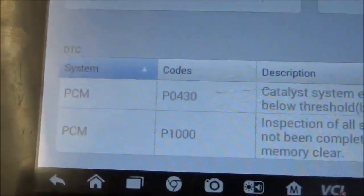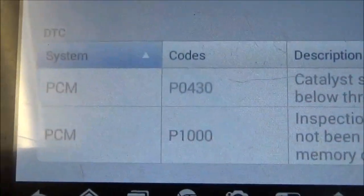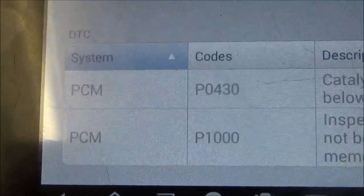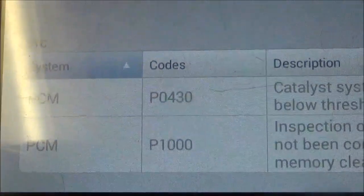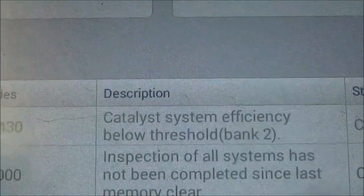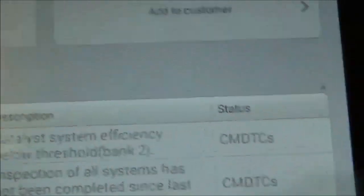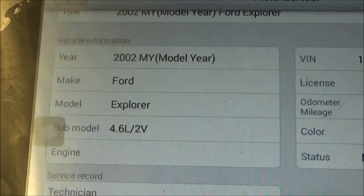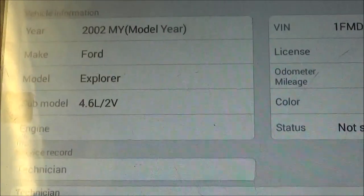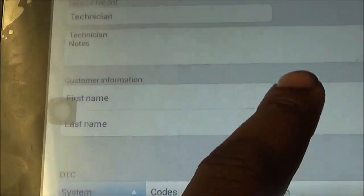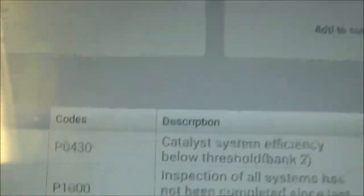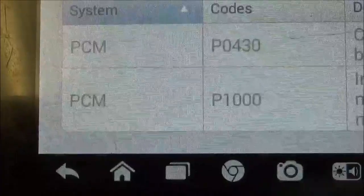The check engine light was on, and it was on because of the P0430 — Catalyst System Efficiency Below Threshold Bank 2. This was a 2002 Ford Explorer 4.6 liter. But the Catalyst Efficiency code is not what I want you to pay attention to. What I want you to pay attention to is this code, which is the P1000.